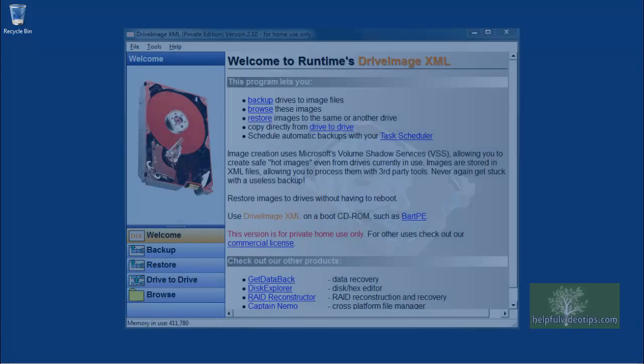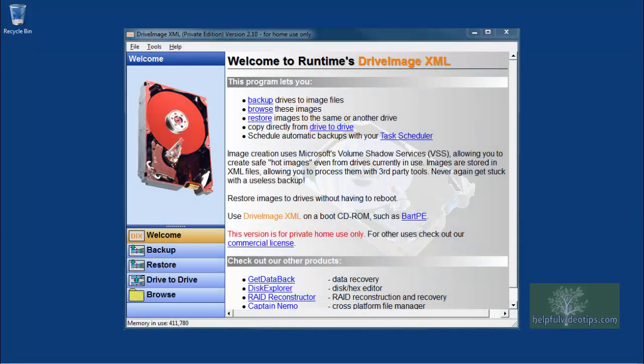In this video we are going to look at how to download and install the program DriveImageXML, which is used to backup your computer by creating an image of the entire hard drive.